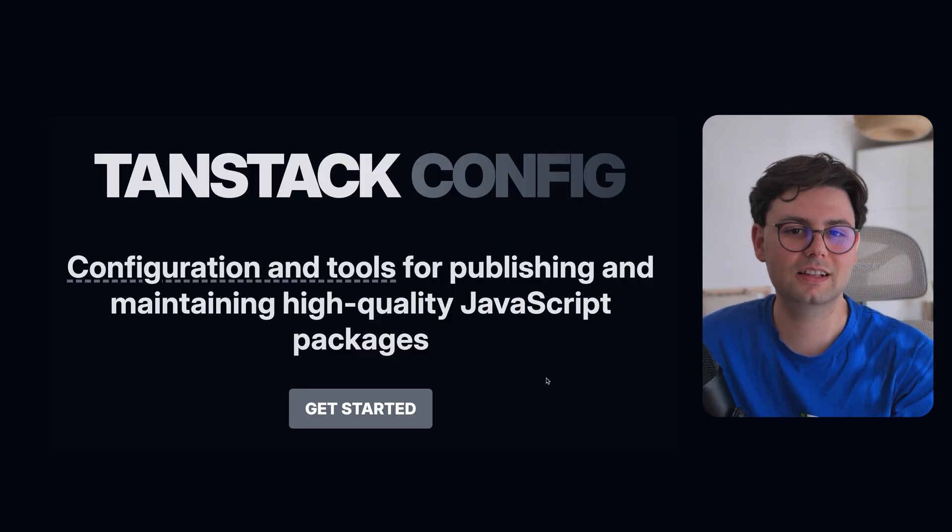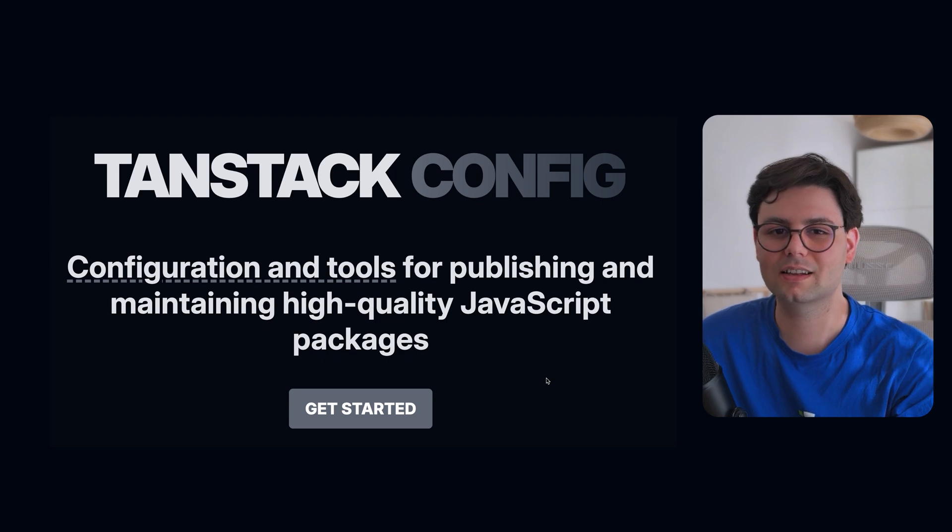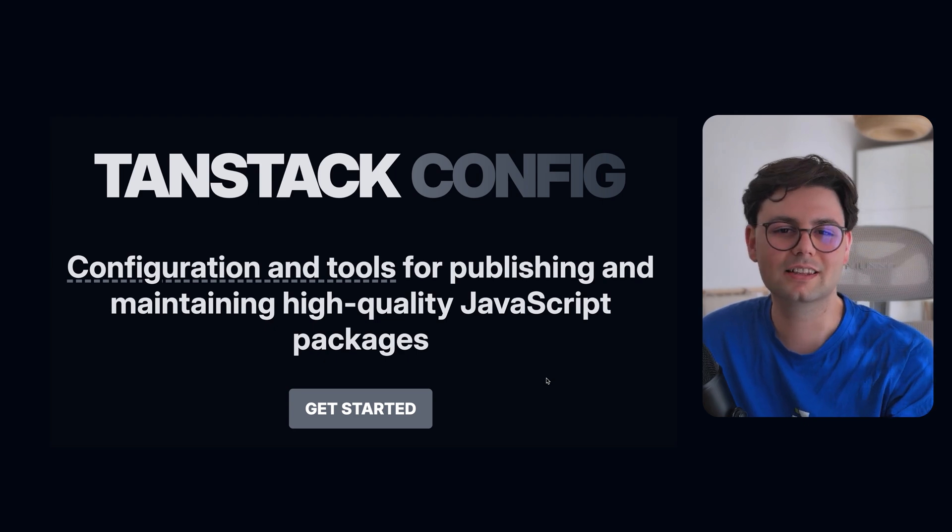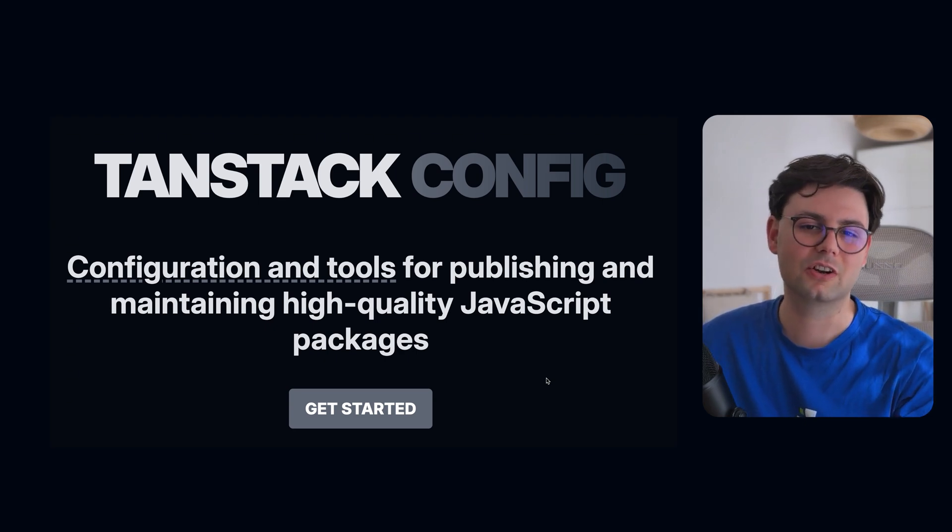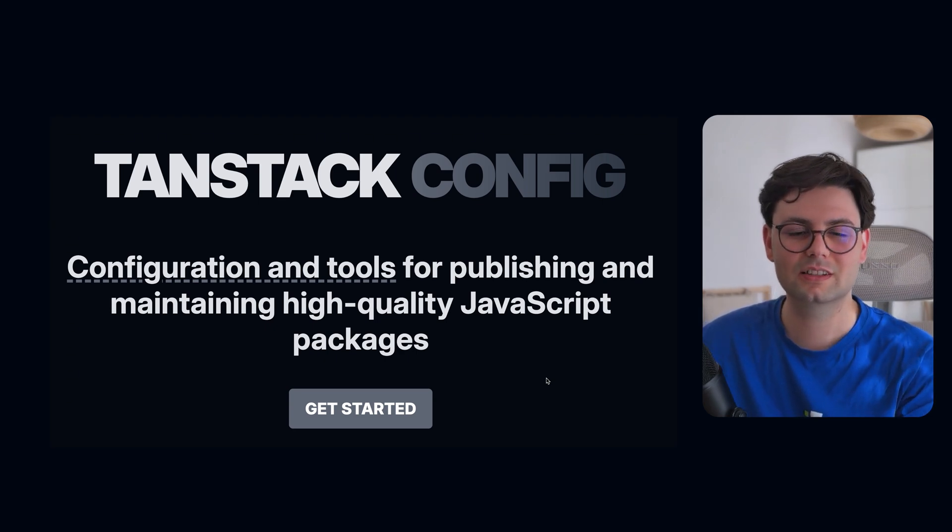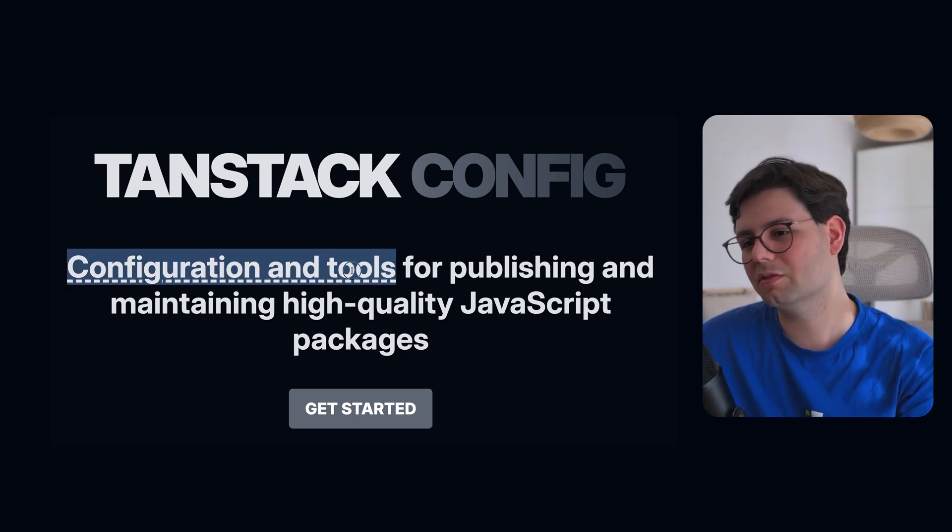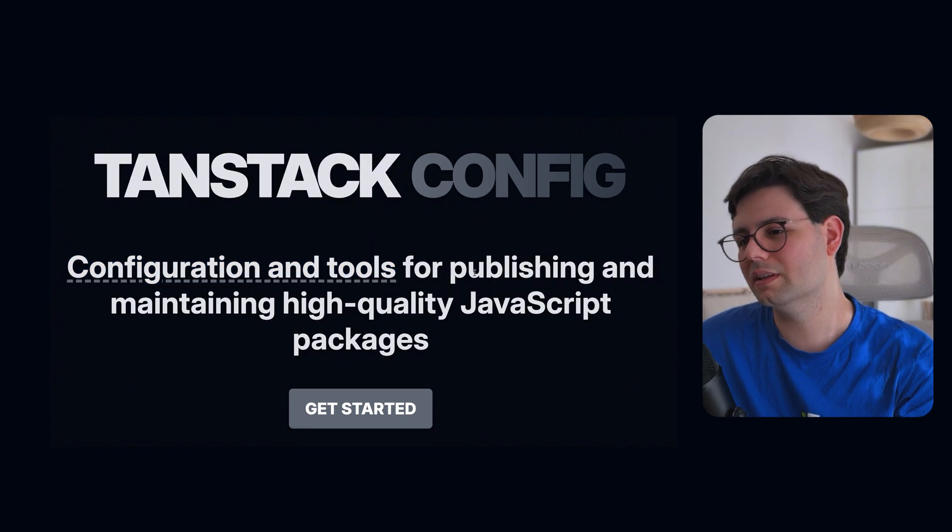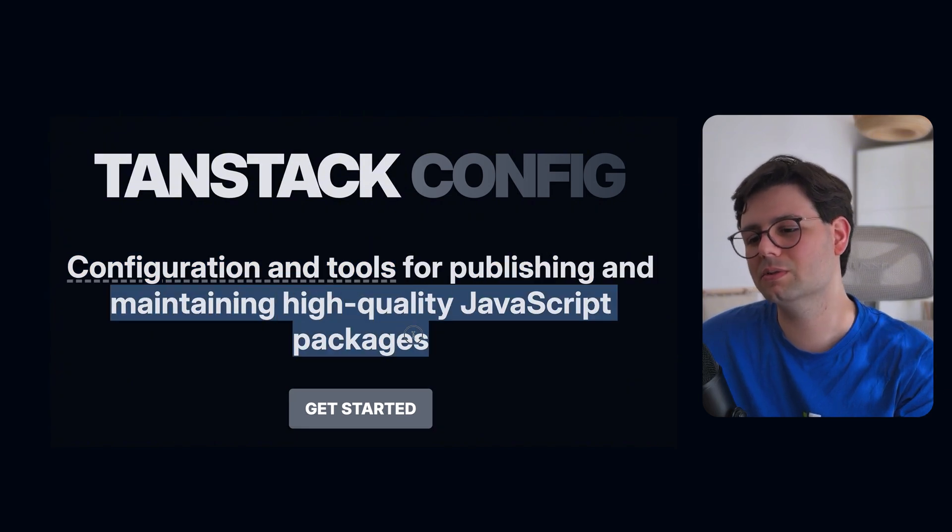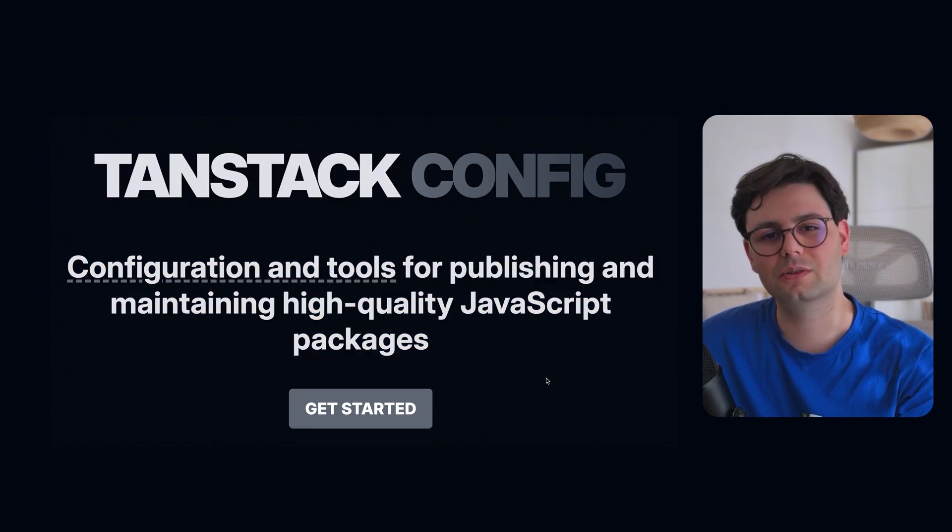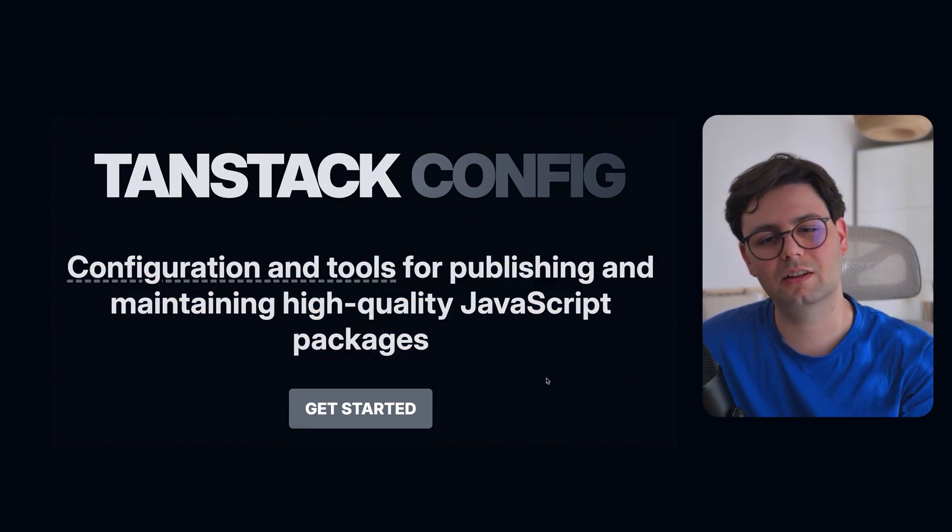But last but not least, we have TanStack Config. This one is also for people who want to publish their own libraries. It just provides you with a configuration and a few tools that you can use to create and publish your packages. If you enjoyed this video, then you should definitely check out my other uploads. For example, my latest video about compound components in React or how to think in React. Thanks for watching and see you in the next video.